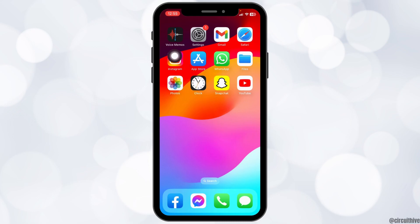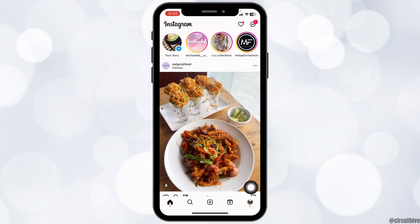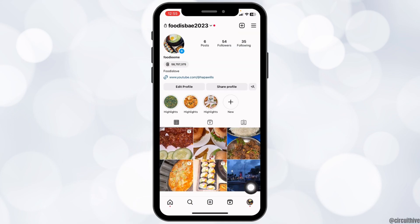Open your Instagram app. You will land on the home page. Now at the bottom right corner you can find your profile picture. Tap on it. With that you will land to the profile.